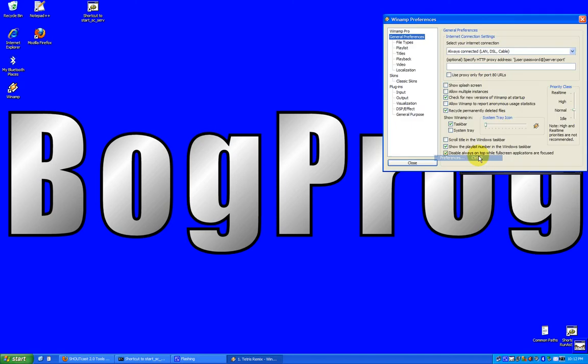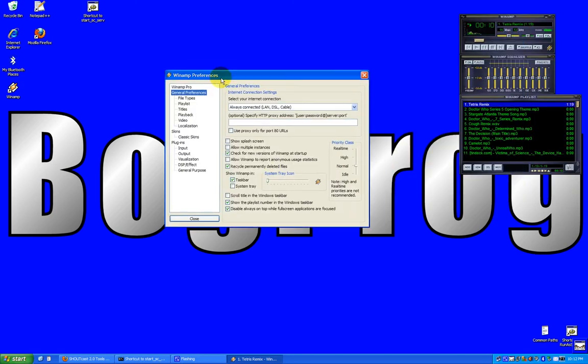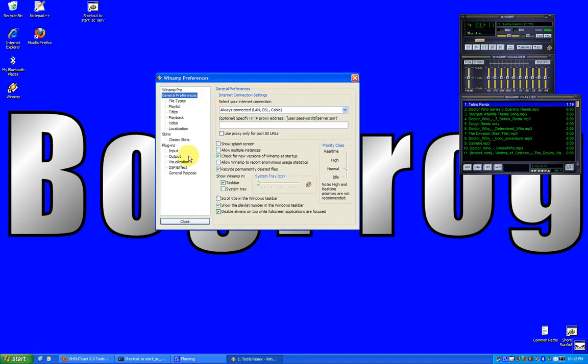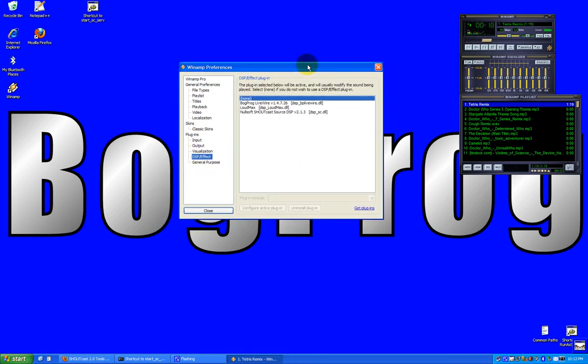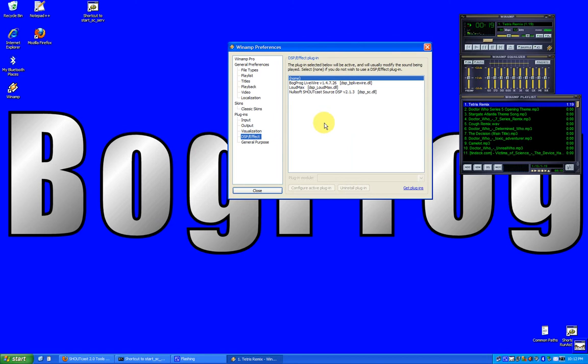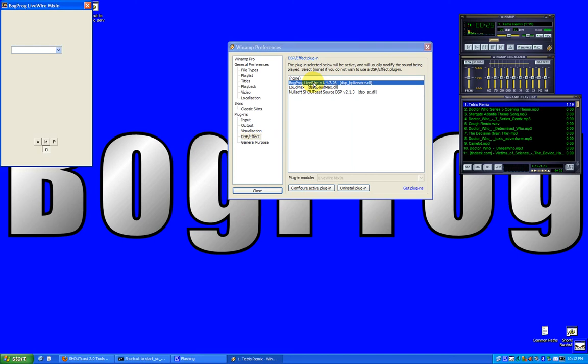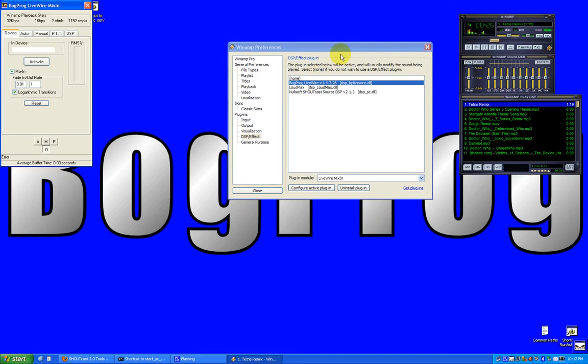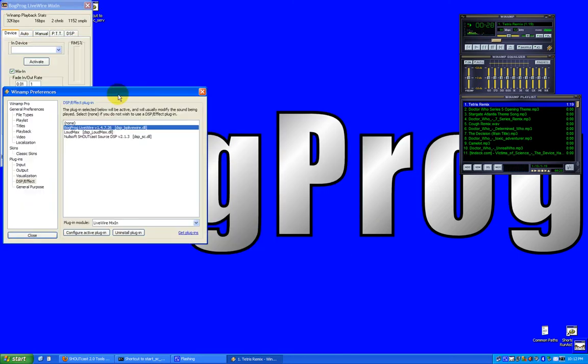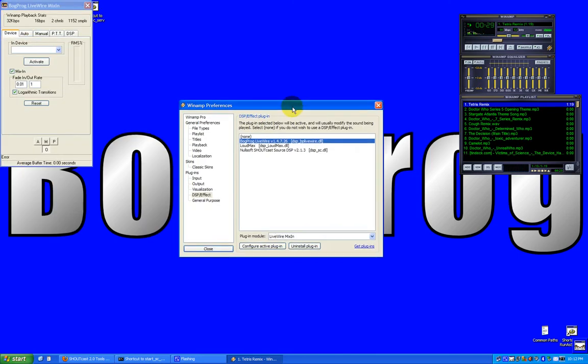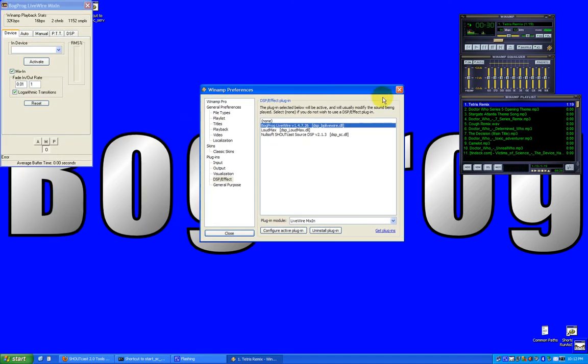So we open up preferences. You can also do it by hitting control P. And the first thing we're going to configure is our DSP setup. Now, Bugprog LiveWire now comes with its own DSP stacker. So that's the first thing we select. And there goes LiveWire. And now we're done with the preferences.